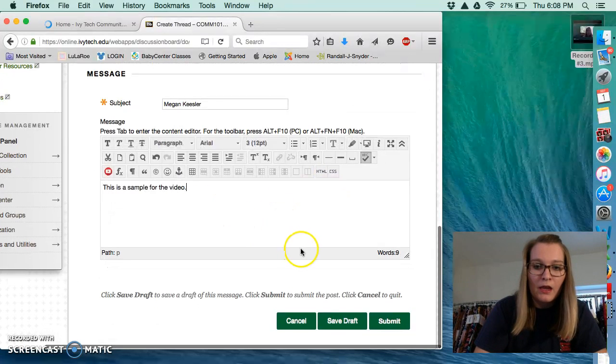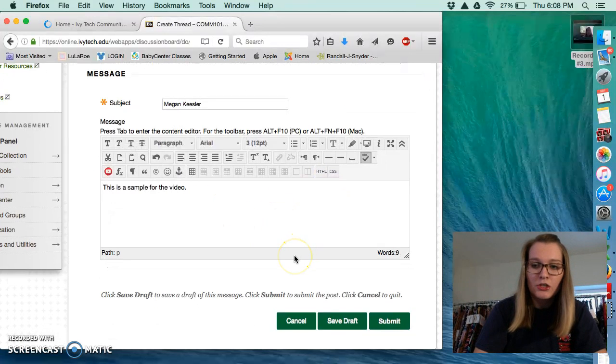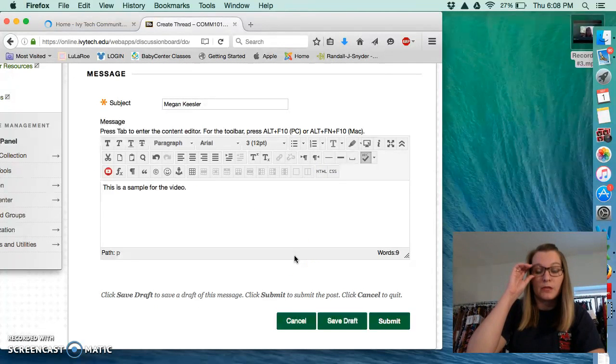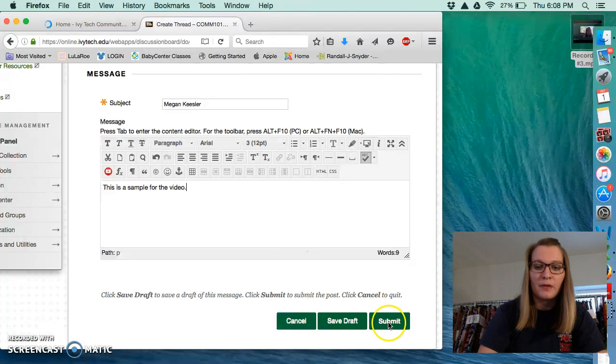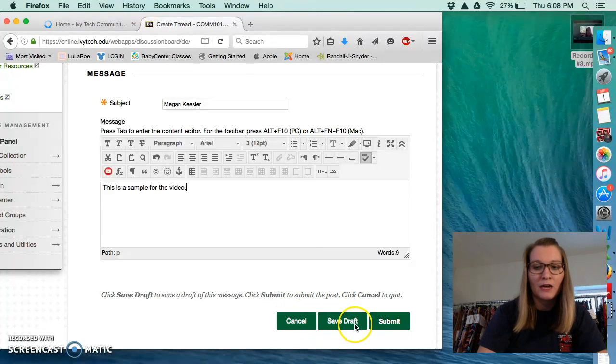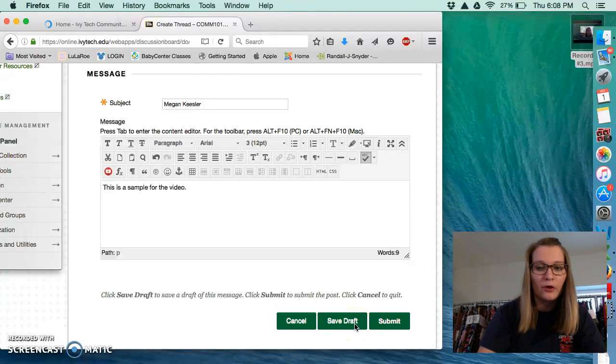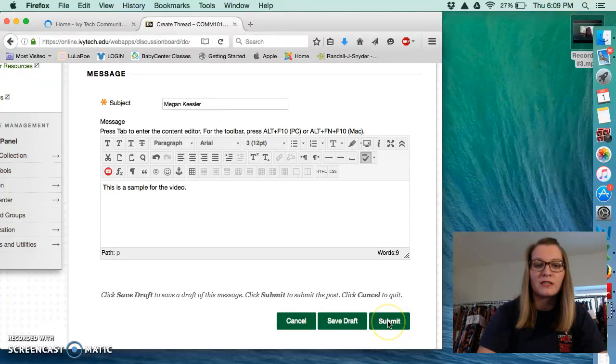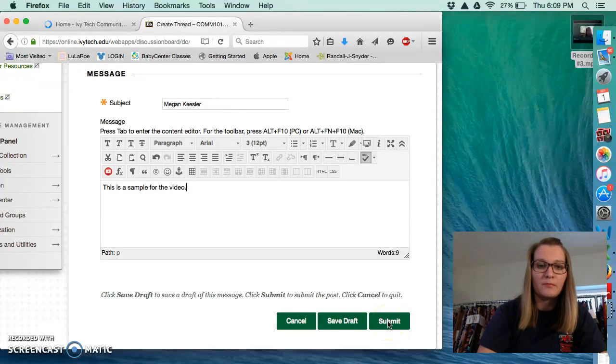Alright, and then again, just like when submitting your assignments, you need to make sure you press submit. If you press cancel, it will clear. If you press save draft, it saves it in Blackboard Limbo. I never see it. You must press submit.